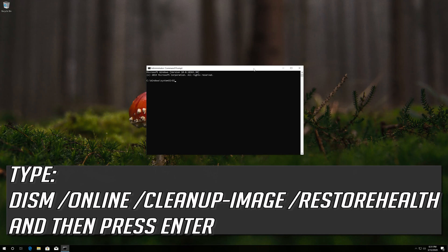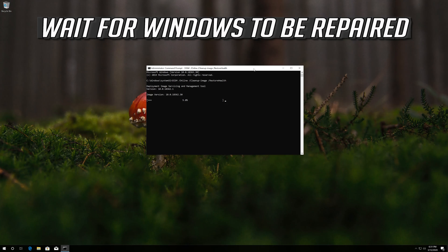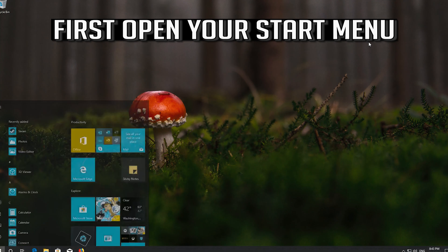Type the following command and then press Enter. Wait for Windows to be repaired.